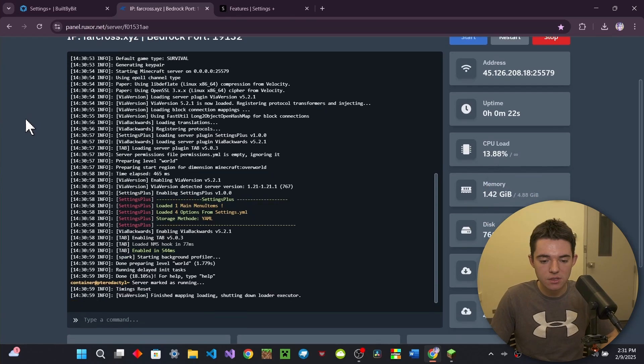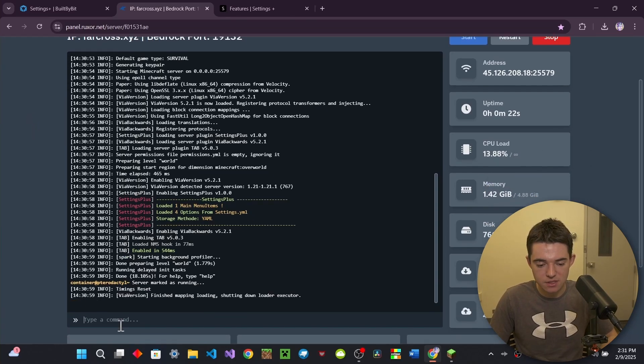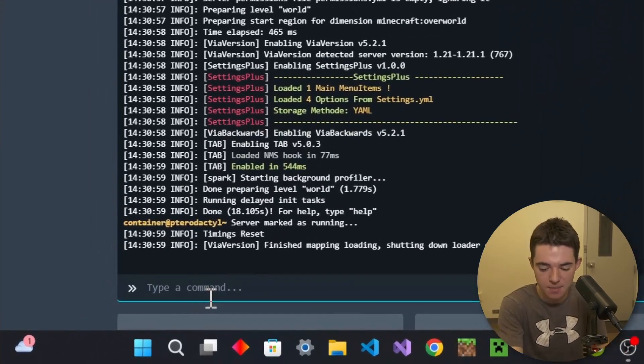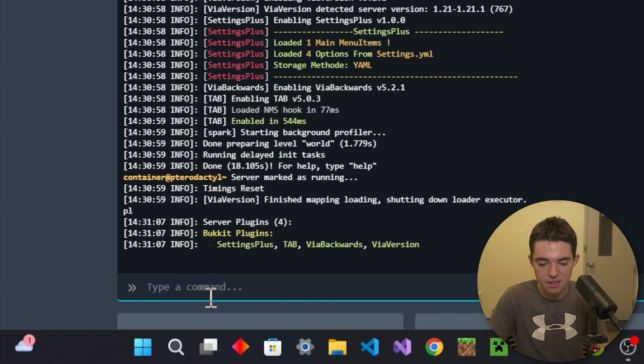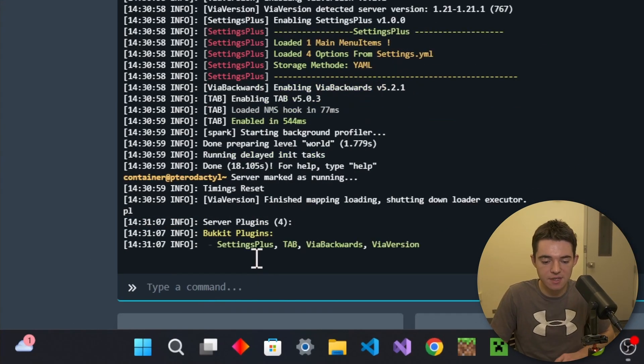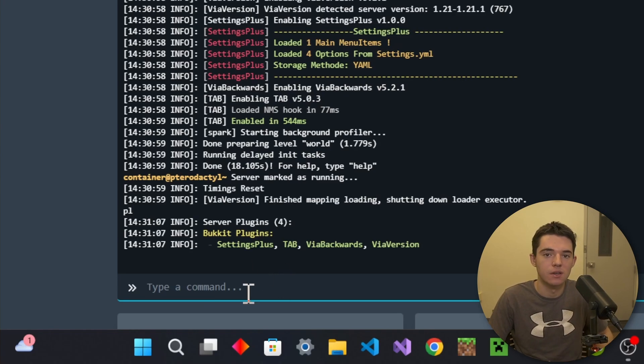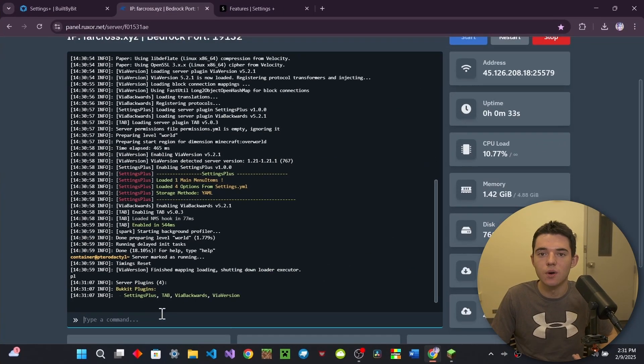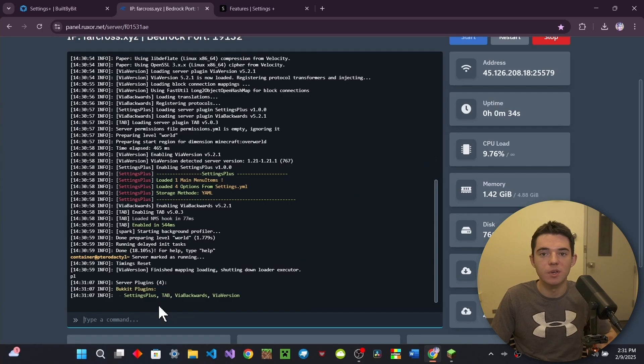All right, there we go. So our server has started up. So if we go ahead and type PL in console, we can see we have Settings Plus and we have Tab because I'm going to show you how to do, like, with the scoreboard, like I said earlier. So, yeah, let's just go ahead and jump in game and check it out.